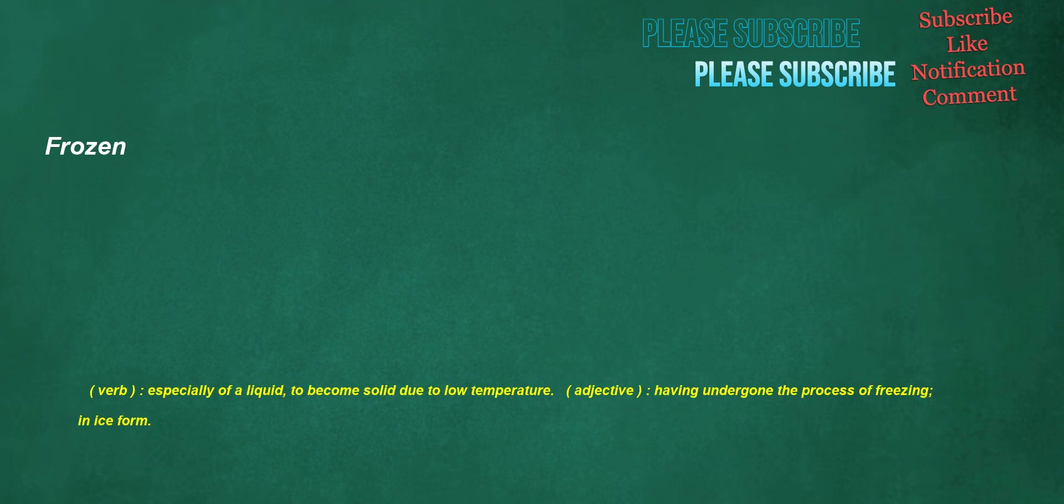Frozen. Verb, especially of a liquid: to become solid due to low temperature. Adjective: having undergone the process of freezing, in ice form.